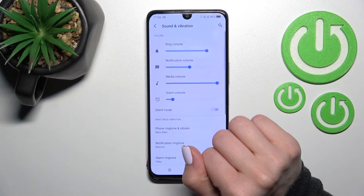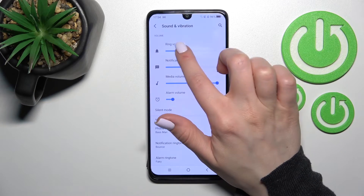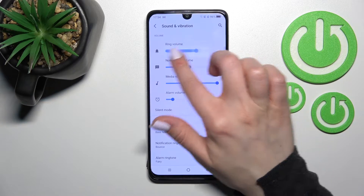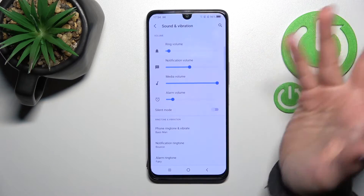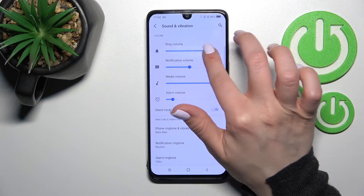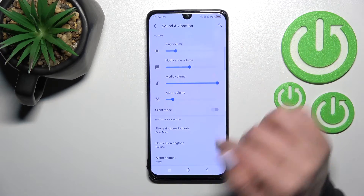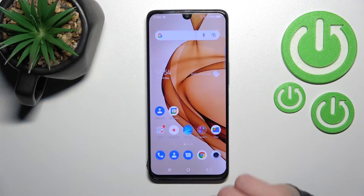Or also we can just click here on the settings icon and it will launch the full Sound and Vibration settings, where we can also change the ringtone volume by sliding the blue dot to the left or to the right side.